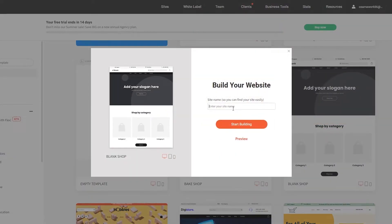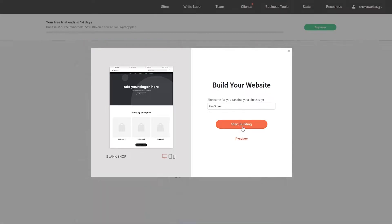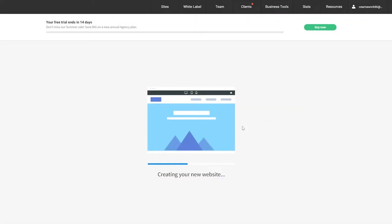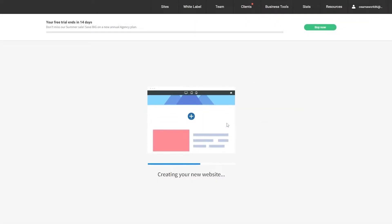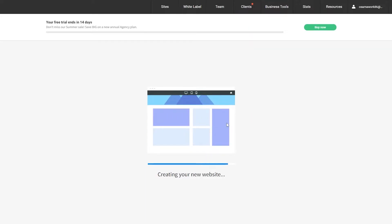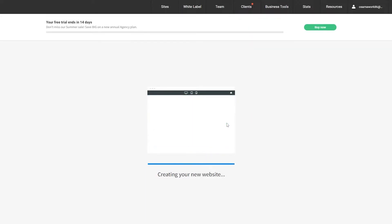We can name our shop here — we'll call it 'Zen Store.' Then click 'Start Building' and it will create our website for us. Just wait a couple of minutes and we should be good to go.